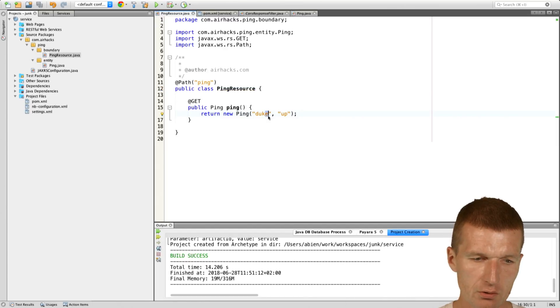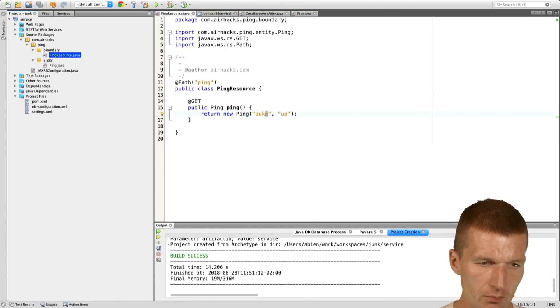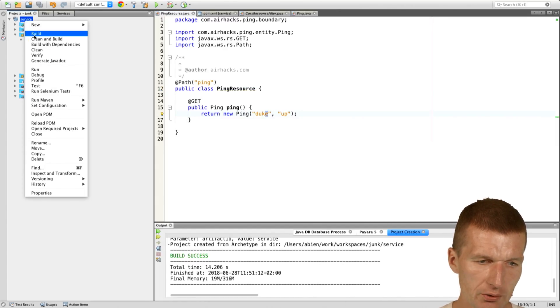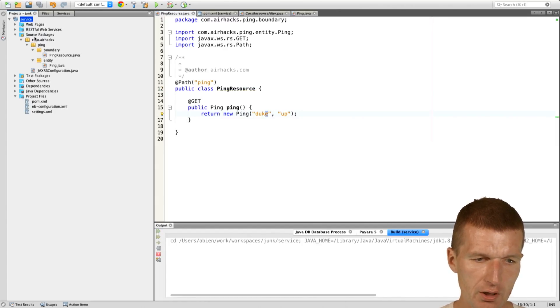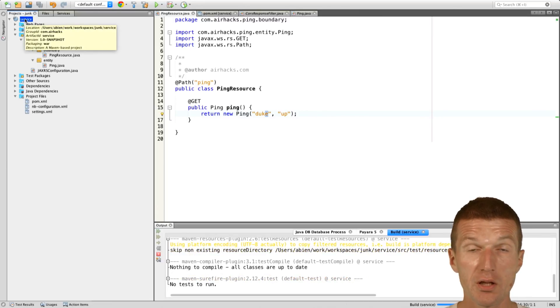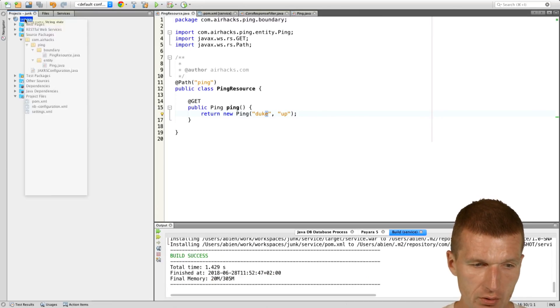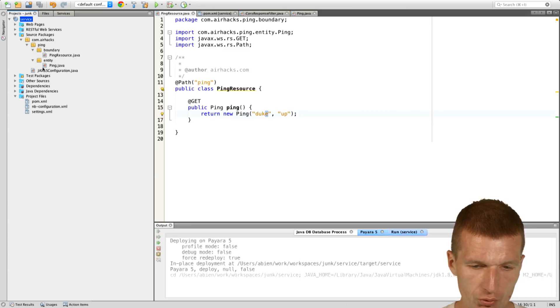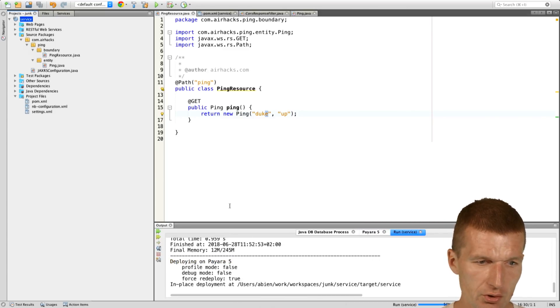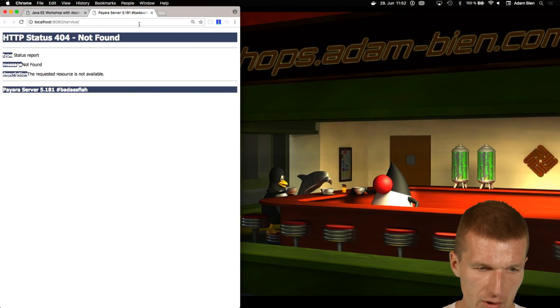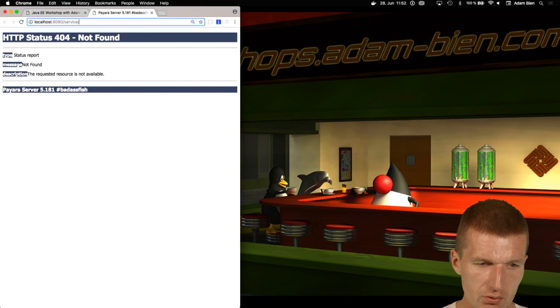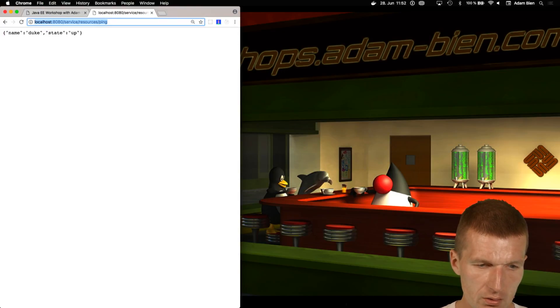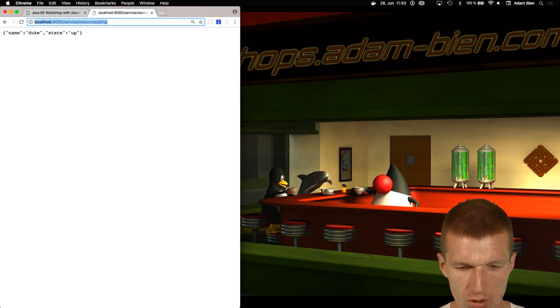And this is just for convenience, the constructor, and I would like to return the ping. Let's say here, return new ping, name is Duke, and state is up. That's all, and then I would like to build this first.